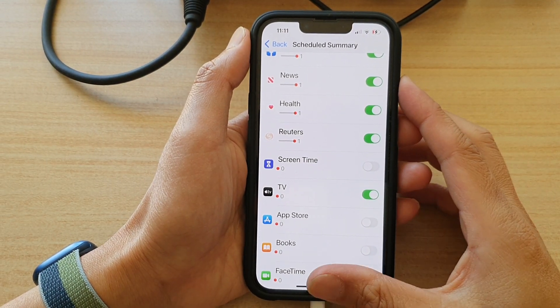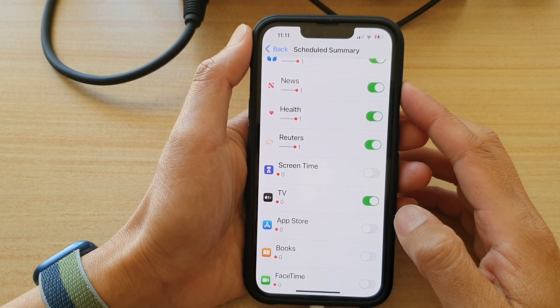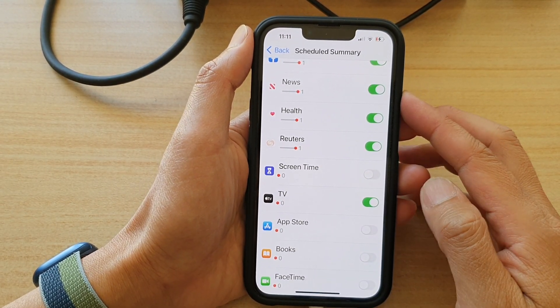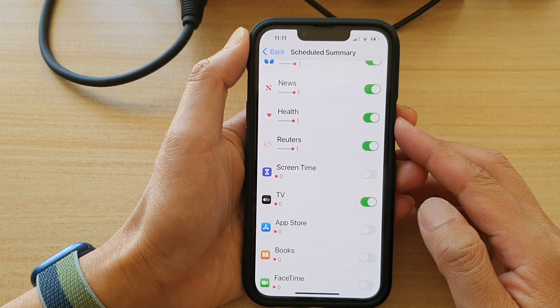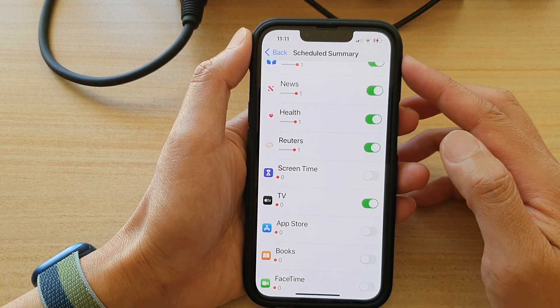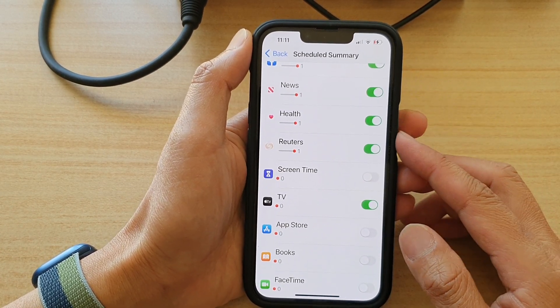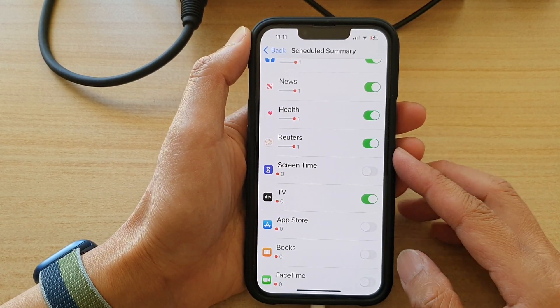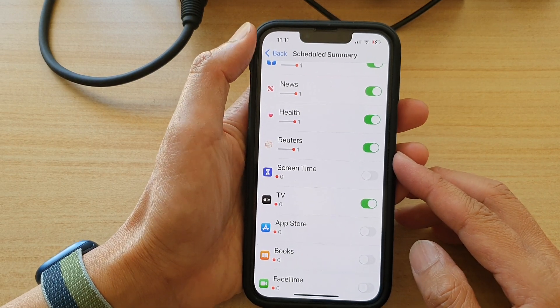Hey guys, in this video we're going to take a look at how you can add or remove apps to the schedule summary notification on the iPhone 13 or the iPhone 13 Pro.